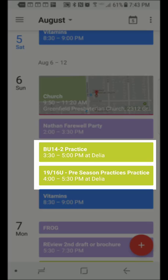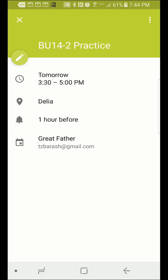Now when you look at your calendar on your phone, you will see your team's events. And any future events will automatically get added to your calendar.